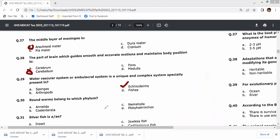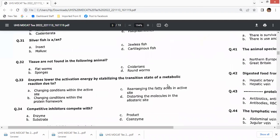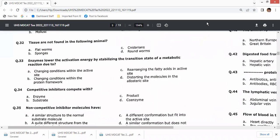Water vascular system is specific to echinoderms. Roundworms are also known as nematodes or helminths. Silverfish is an insect, so question 31's right option is A. Question 32: tissues are not found in sponges — option B.